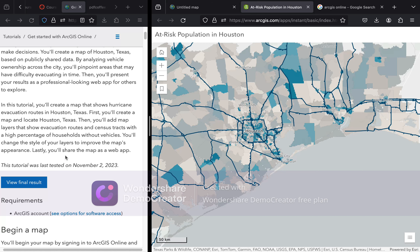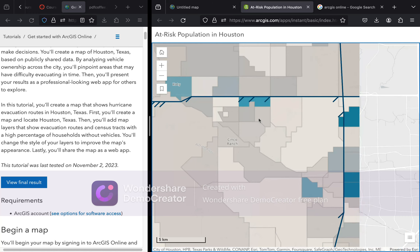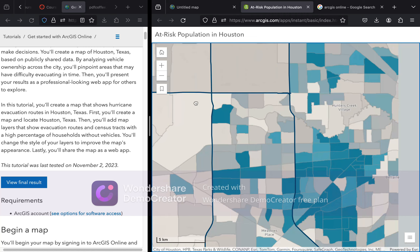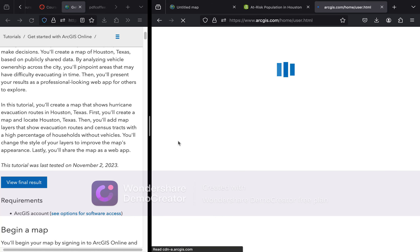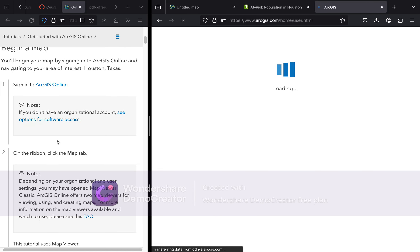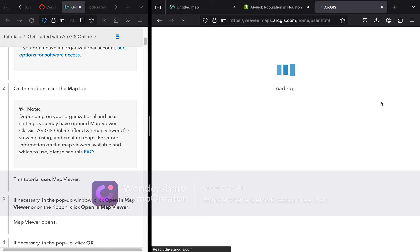You'll be creating a map that shows hurricane evacuation routes in Houston, Texas. First, you will need to open ArcGIS Online — please Google search it and sign in to your account. So sign in to ArcGIS Online. I have two screens here: one to follow the tutorial and one to do the tutorial.